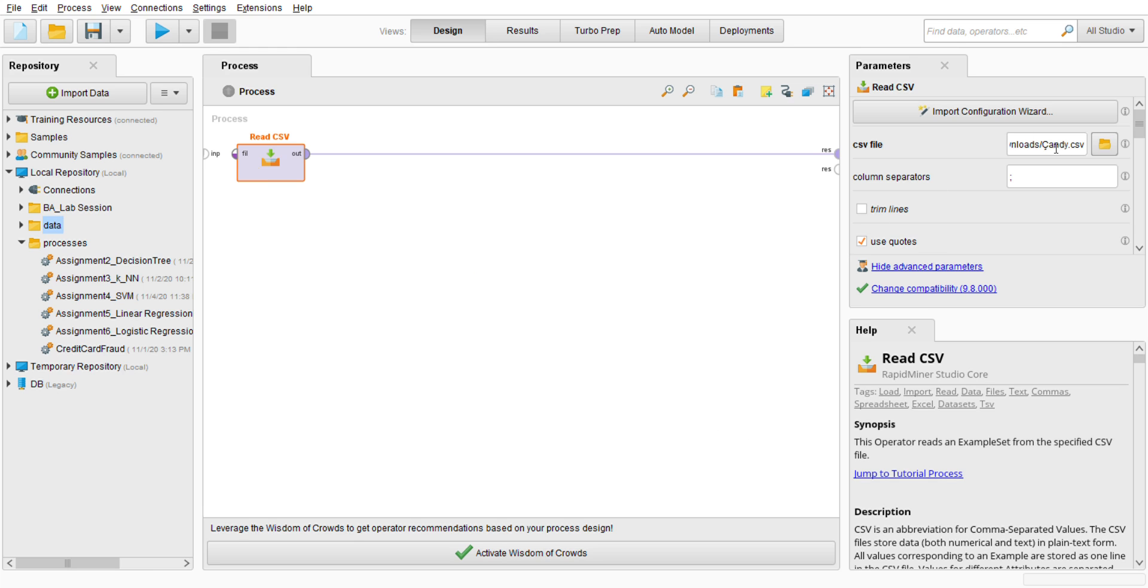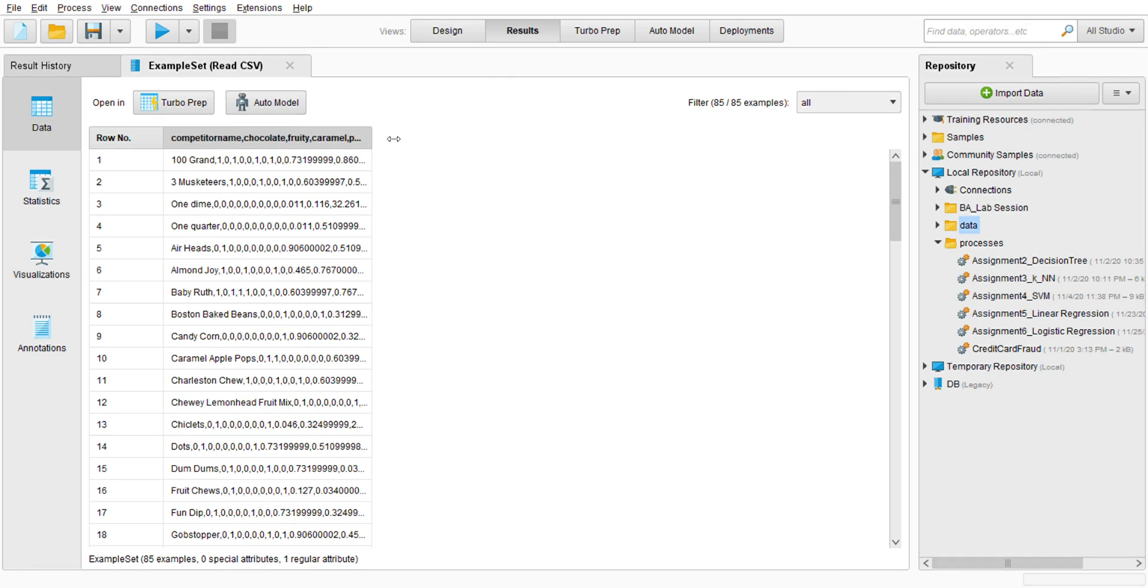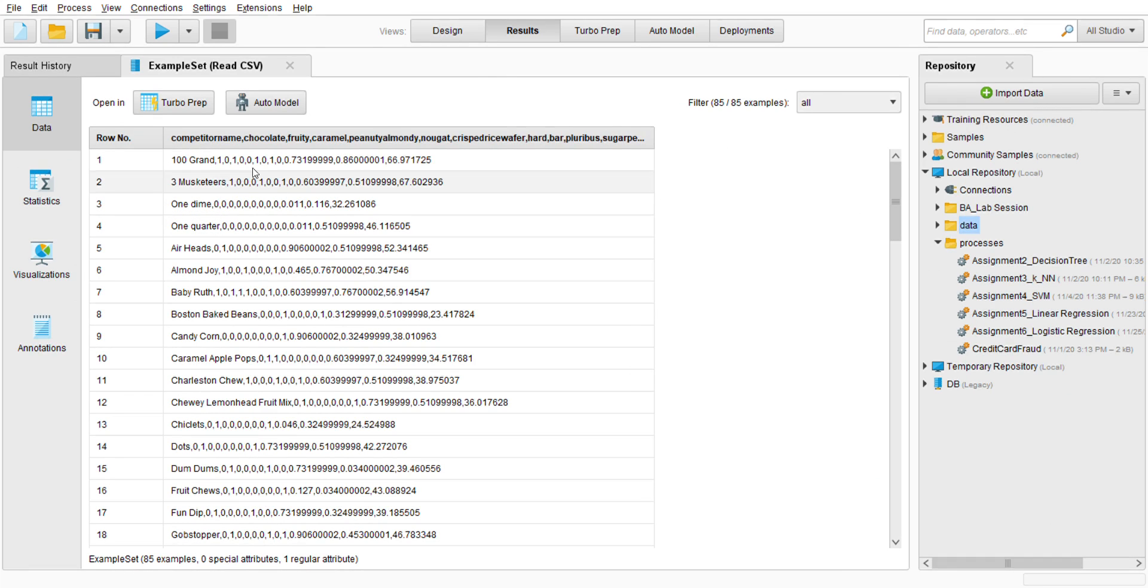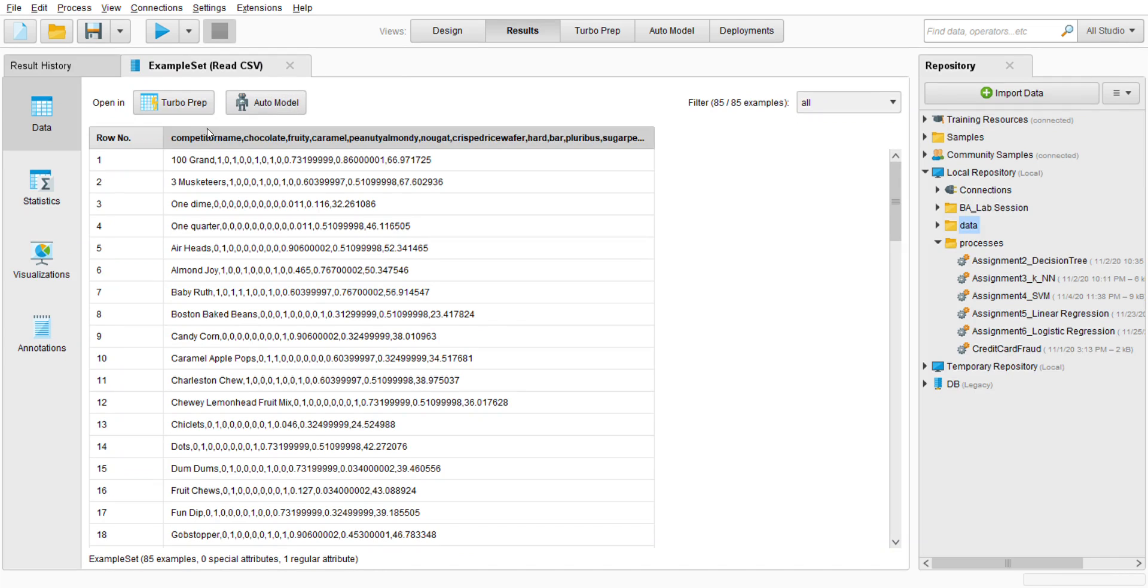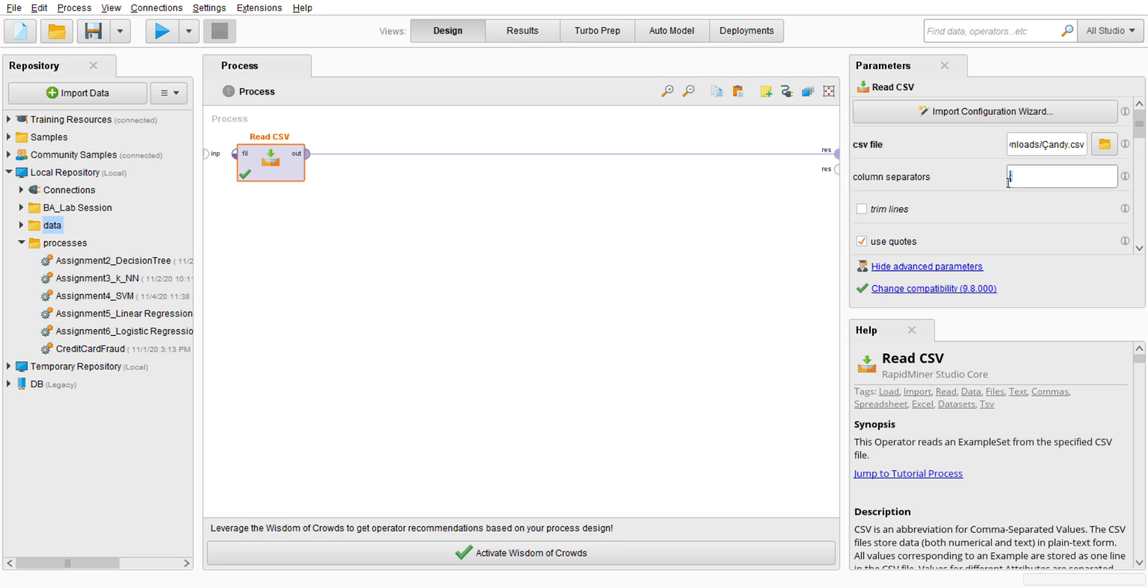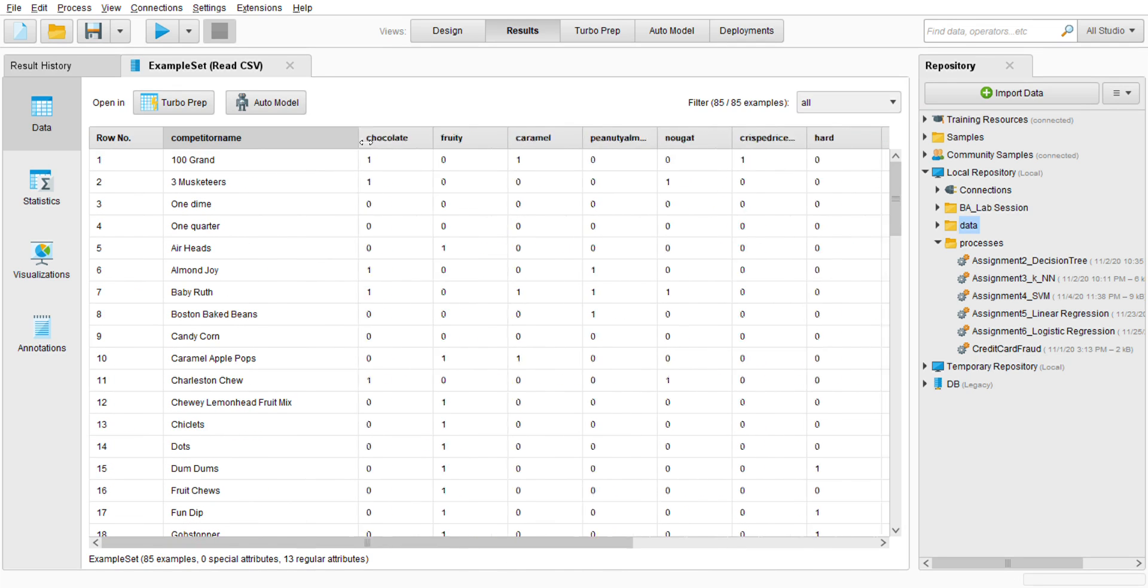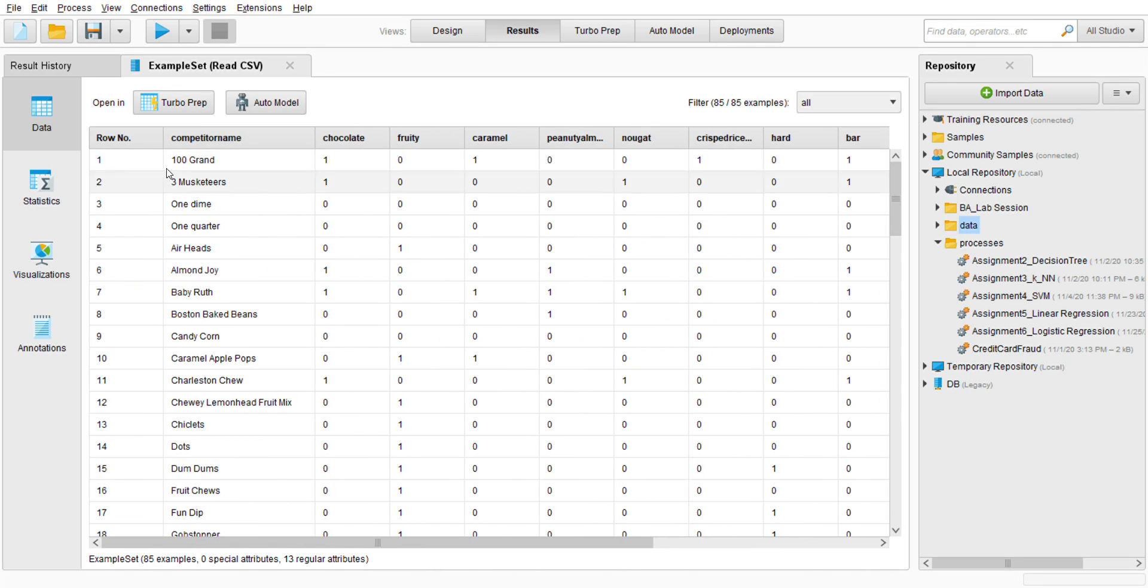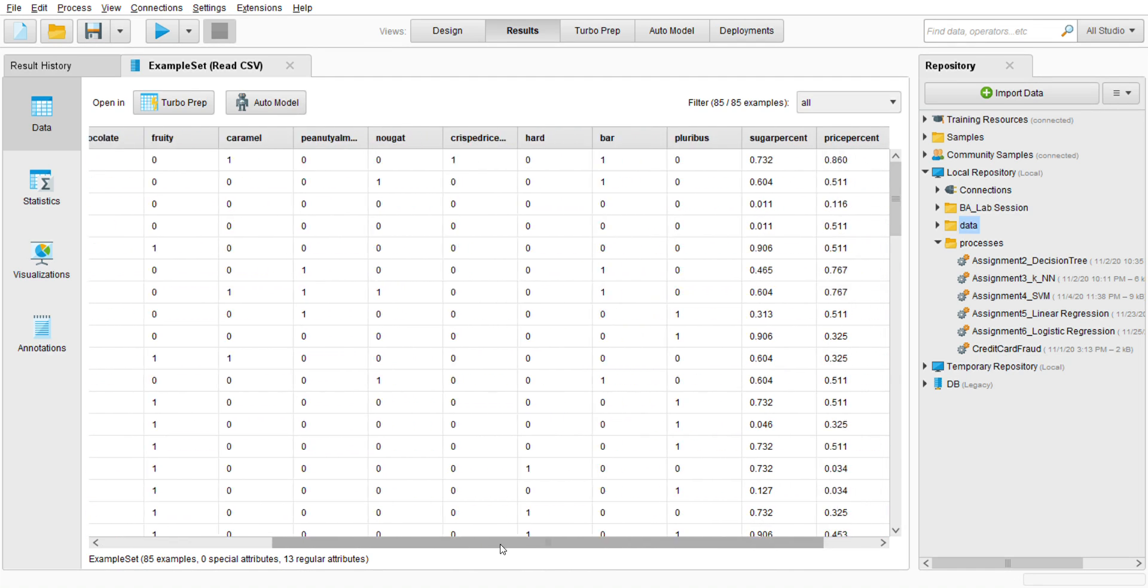So first of all we run first, and then I just receive this data and it's going to be messed up. So I go to the parameter because we want to make it one attribute to another, make it proper. So go to the column separator, I'm going to change it to comma and run again.